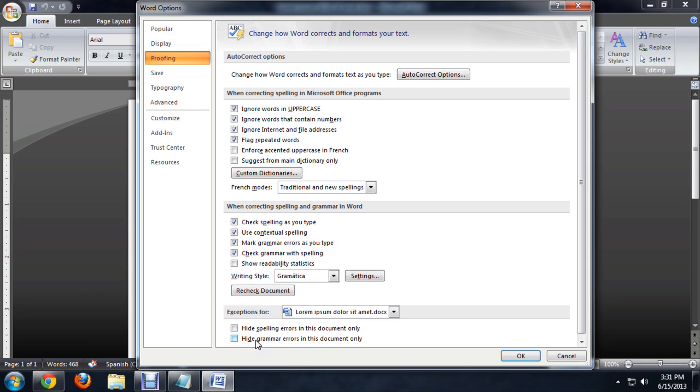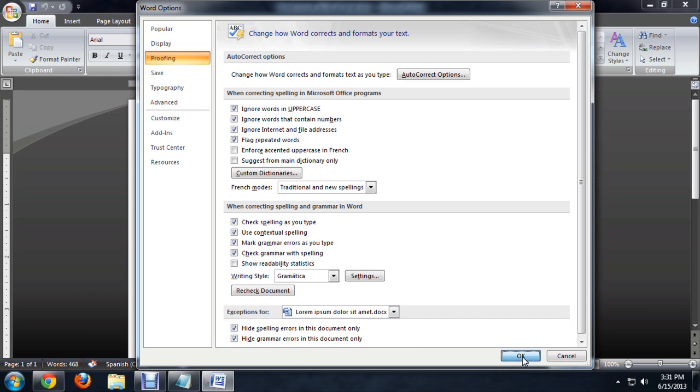But at the very, very bottom, we have a list for exceptions. And we can check hide spelling errors and also hide the grammar errors for this document. And we'll say OK.